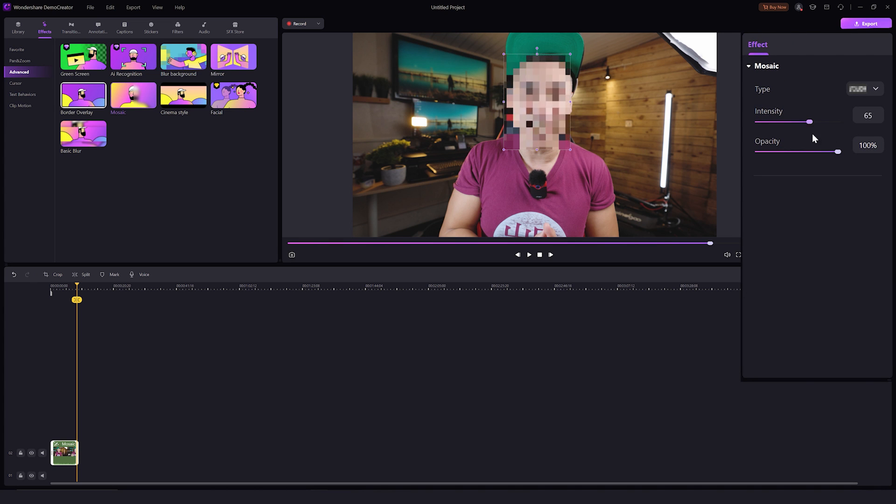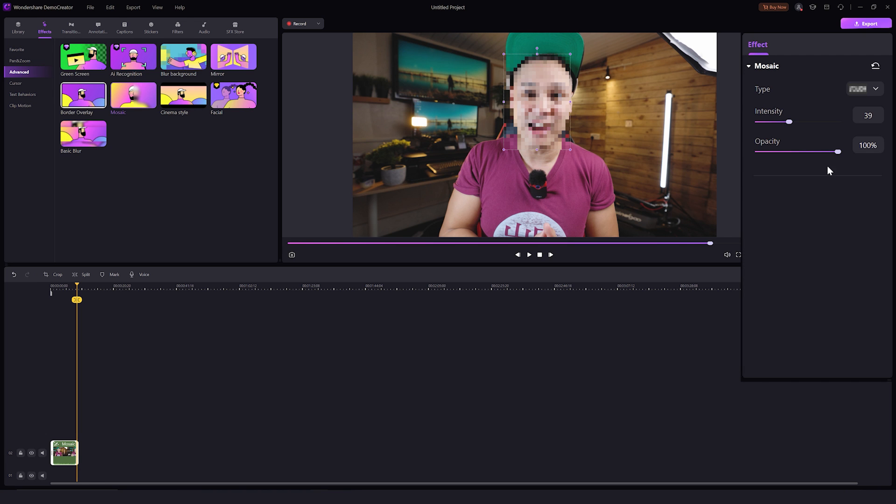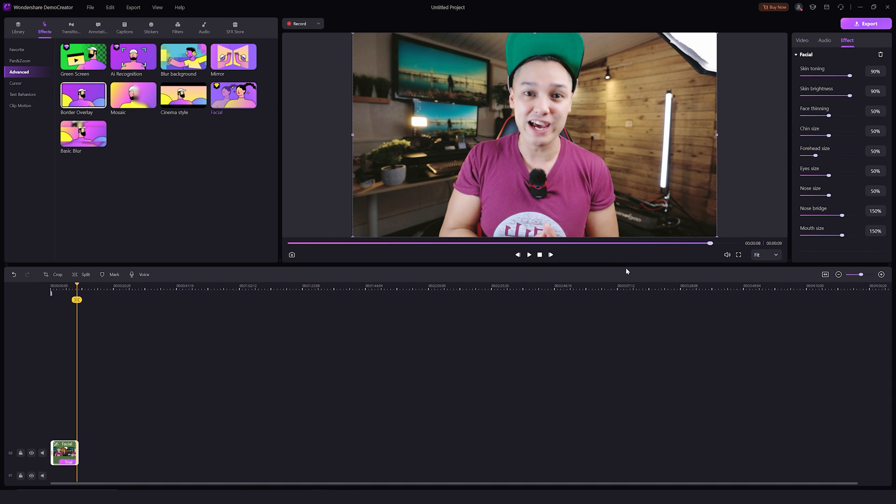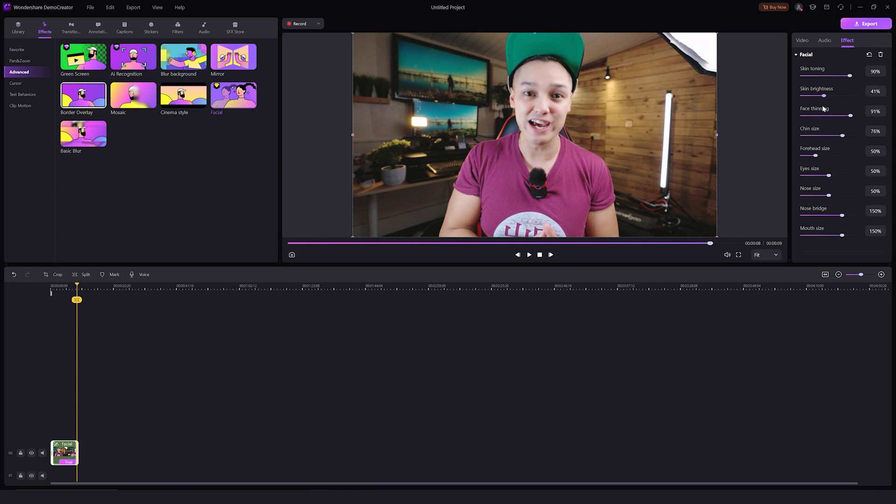The facial effect here is also in high demand among our customers. It gives some retouching features to make your appearance look a little better. These advanced settings of this effect will give you the power to change your face and make it look just like you want.